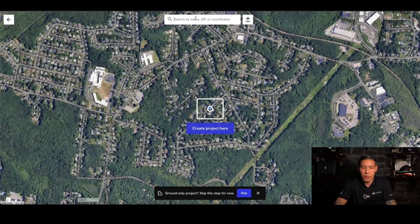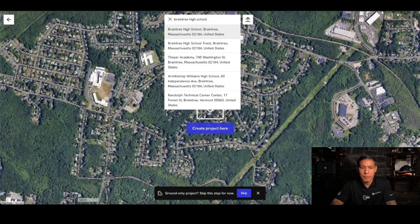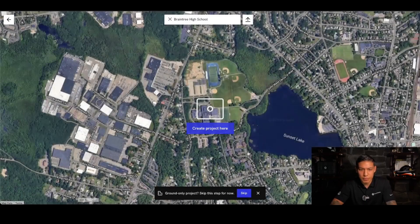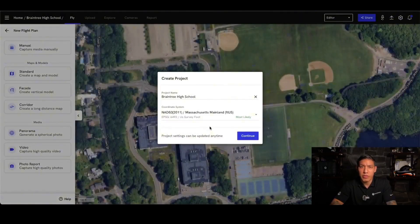First thing I'm going to want to do is type in the address. I can click Create Project here. It's going to give me a default project name based off what I've typed in, and then it's going to give me the most likely coordinate system for my area.